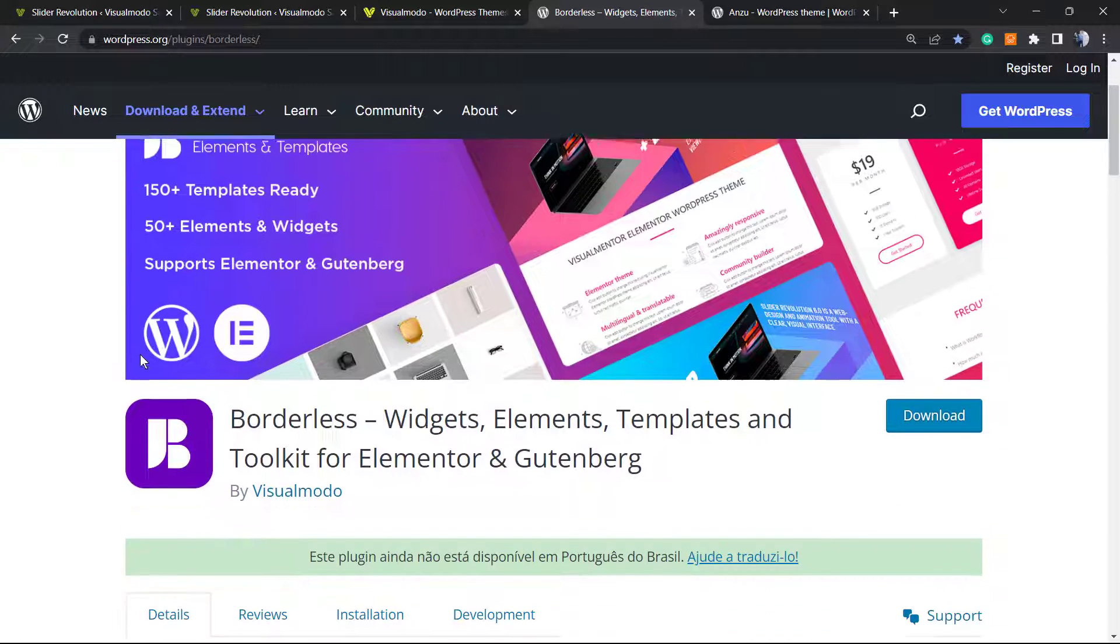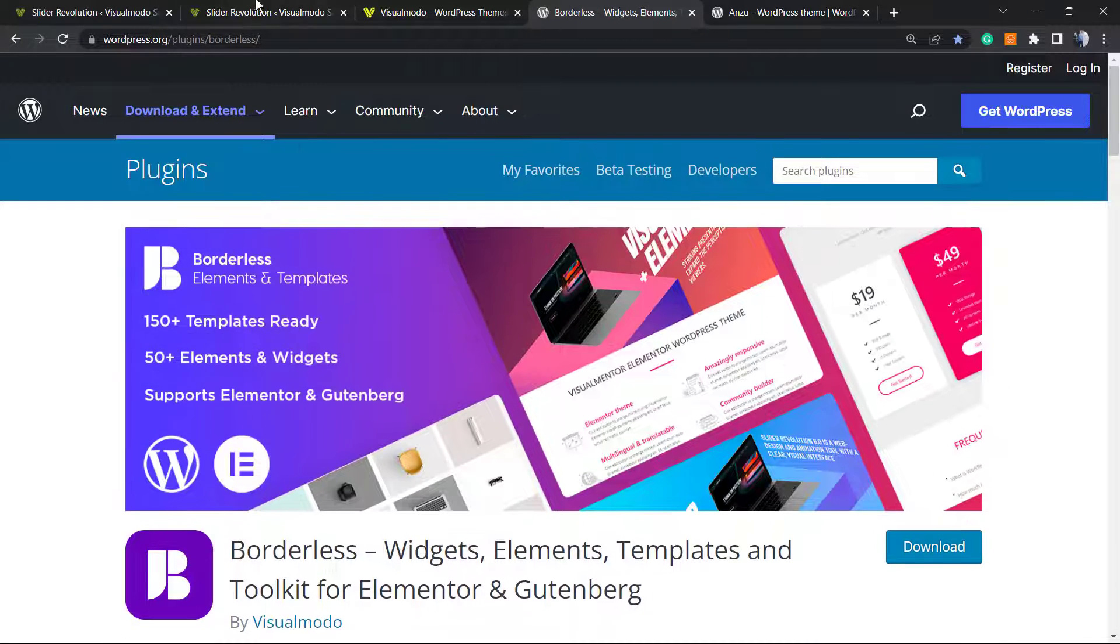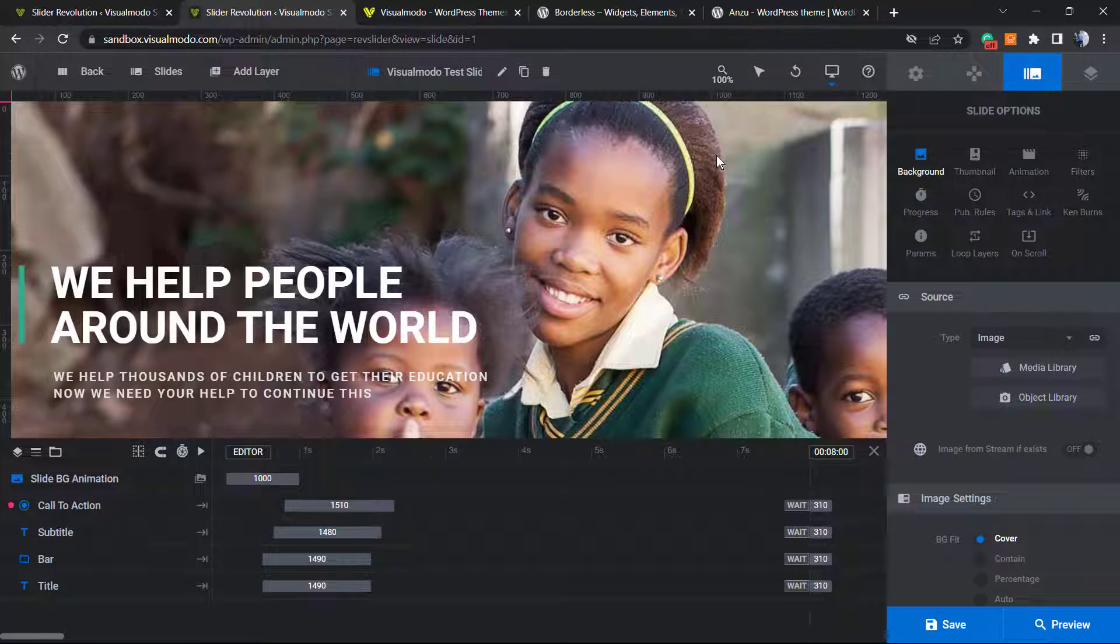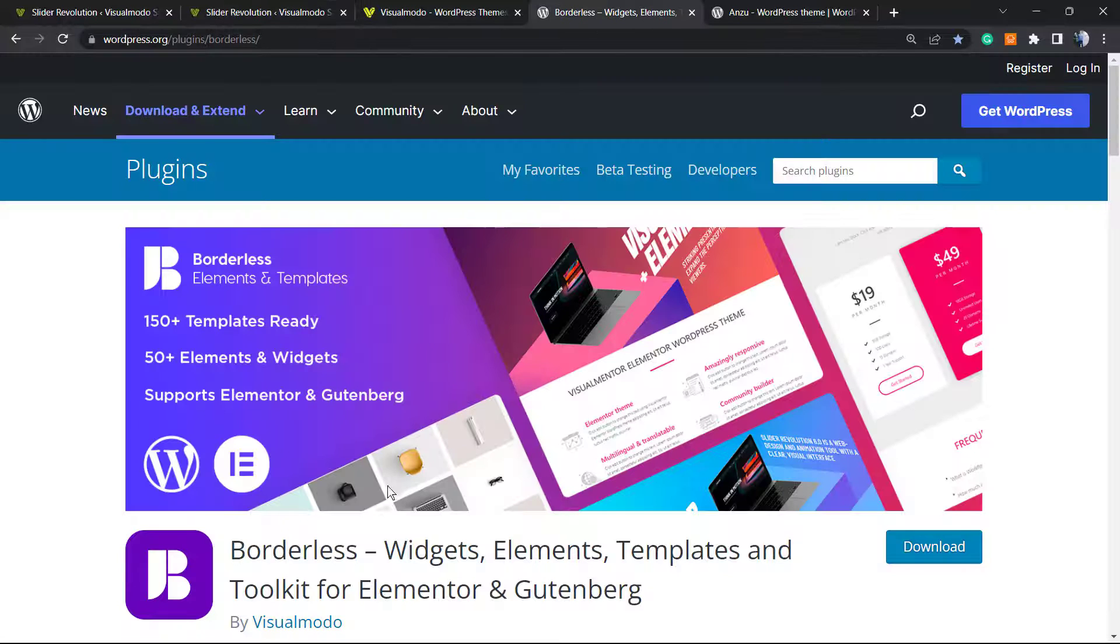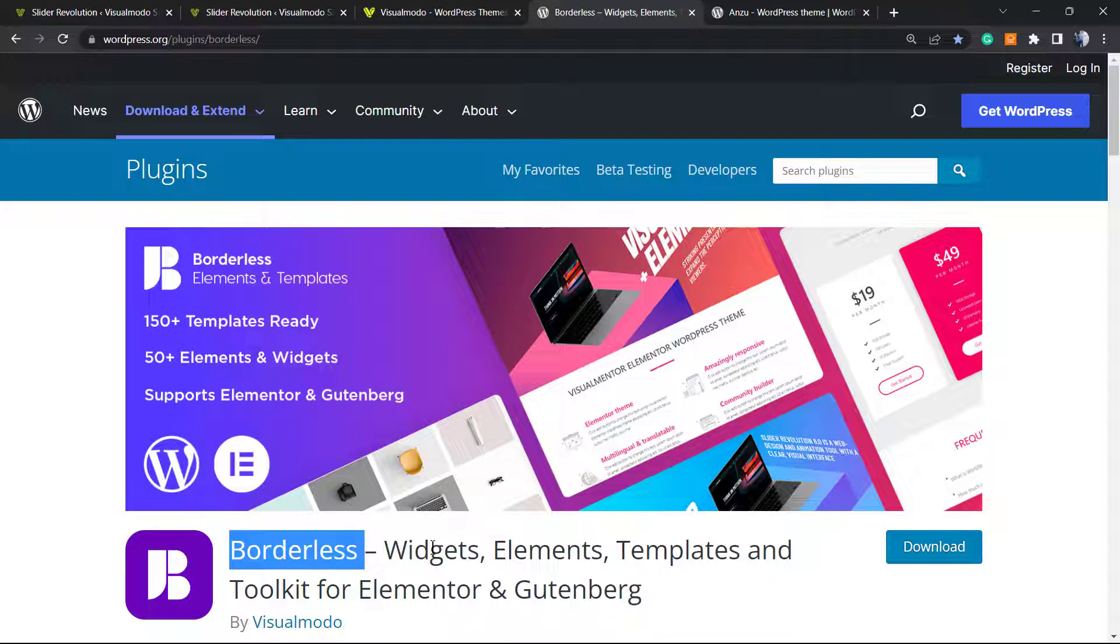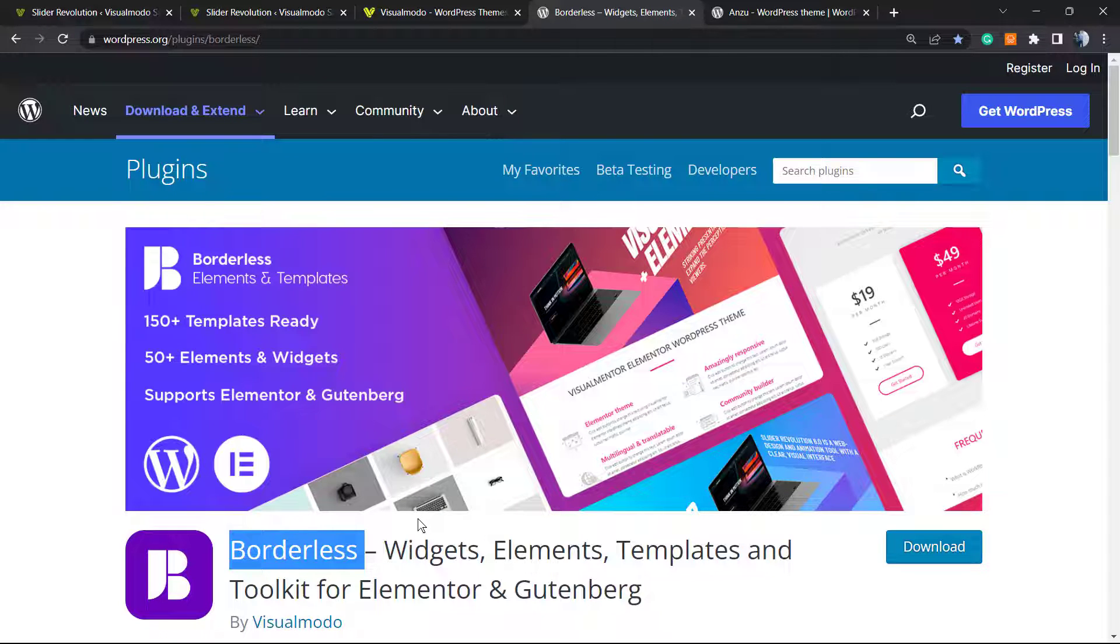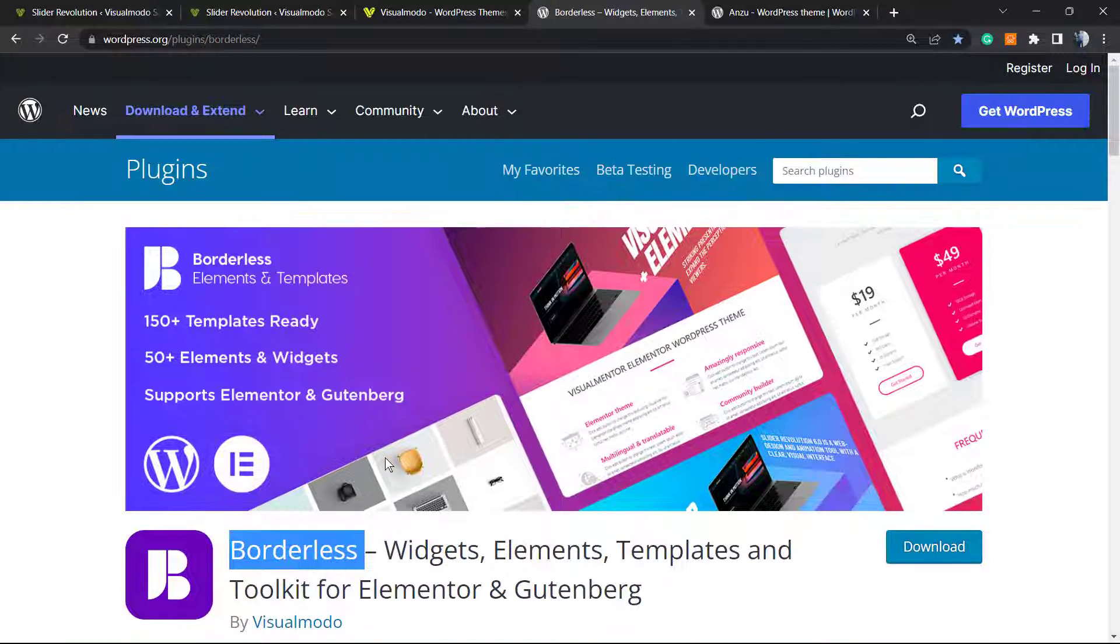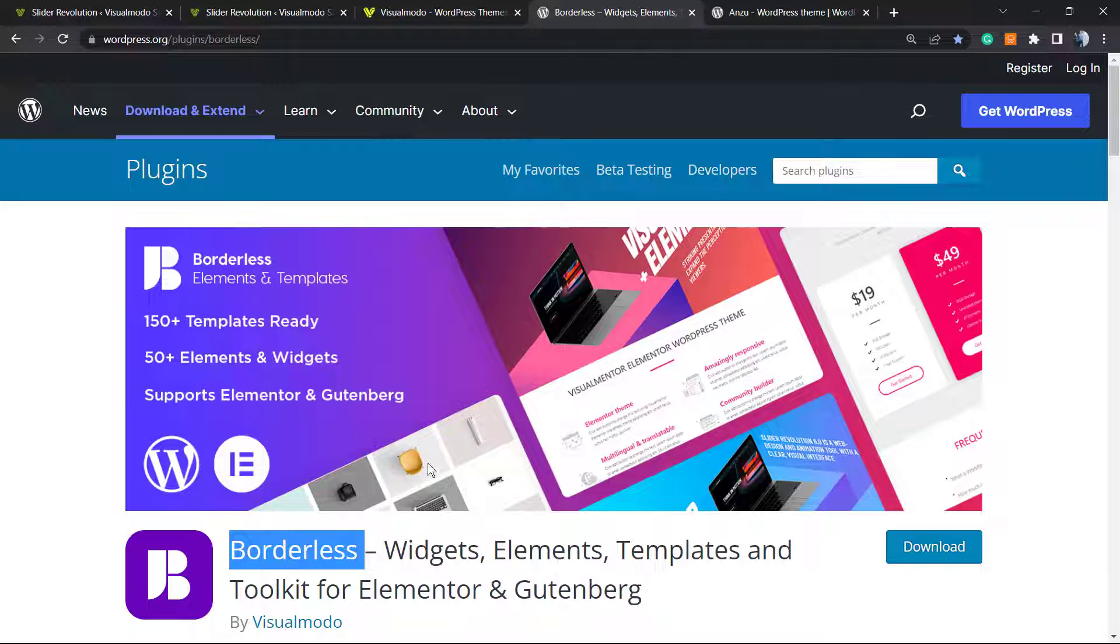I hope you guys enjoyed this video. Feel free to use the comment section below if you have any questions. Don't forget to check out our Borderless WordPress plugin in order to gain more widgets, elements, templates, and tools to build your site using Elementor or Gutenberg page editor, and even pre-built sites that you can import with a single click.